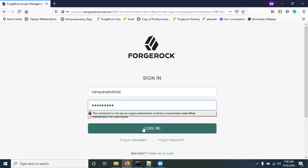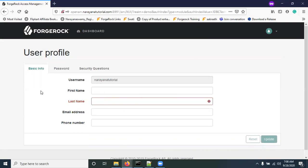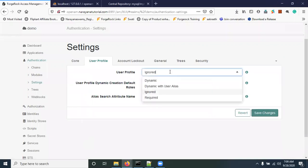Now with User Profile set to 'Ignored', logging in with 'narina_tutorial' and the password — the login is successful. Note that unlike 'Dynamic', no user details are fetched from OpenDJ. OpenAM connects to MySQL via the JDBC connector, validates the username and password, and upon successful authentication creates a session and allows access. If 'Dynamic' is set, the user profile is created after authentication; if 'Required', the profile must exist beforehand.